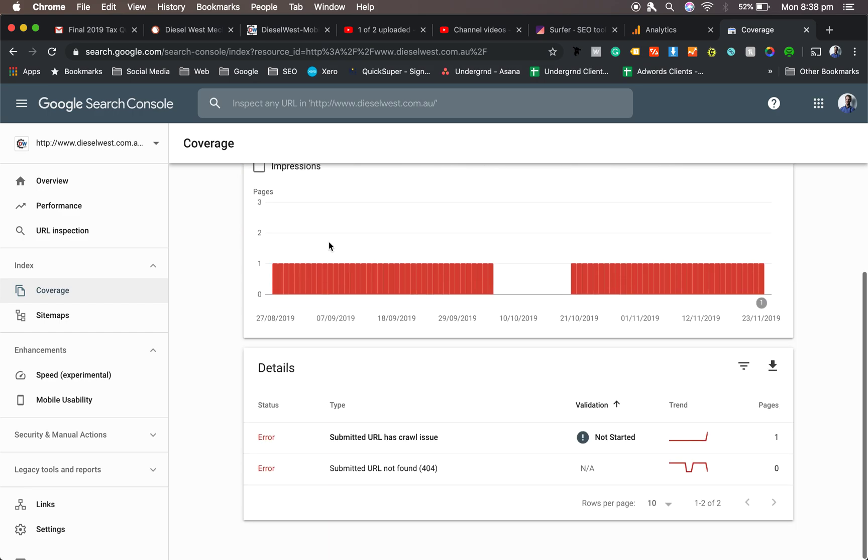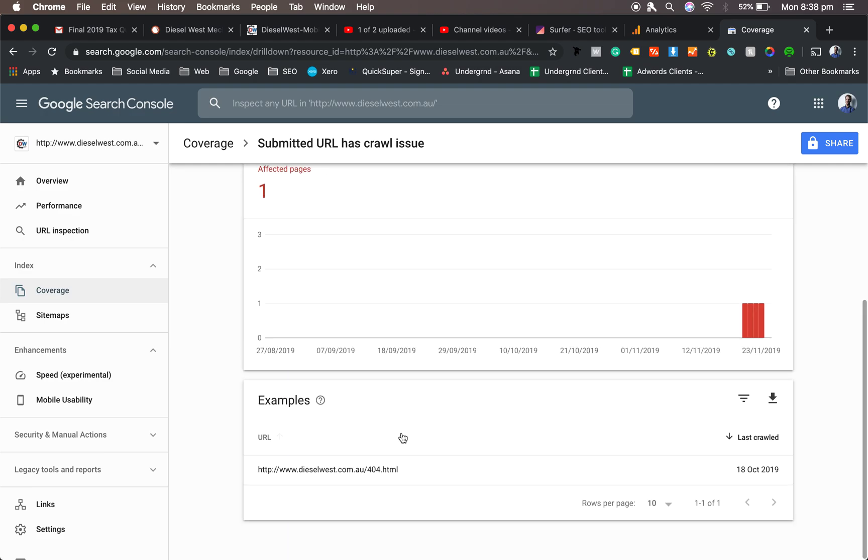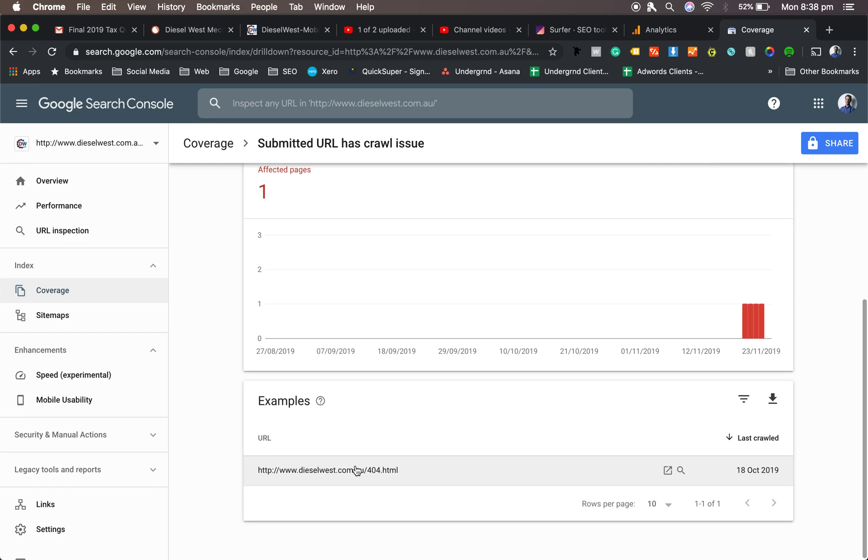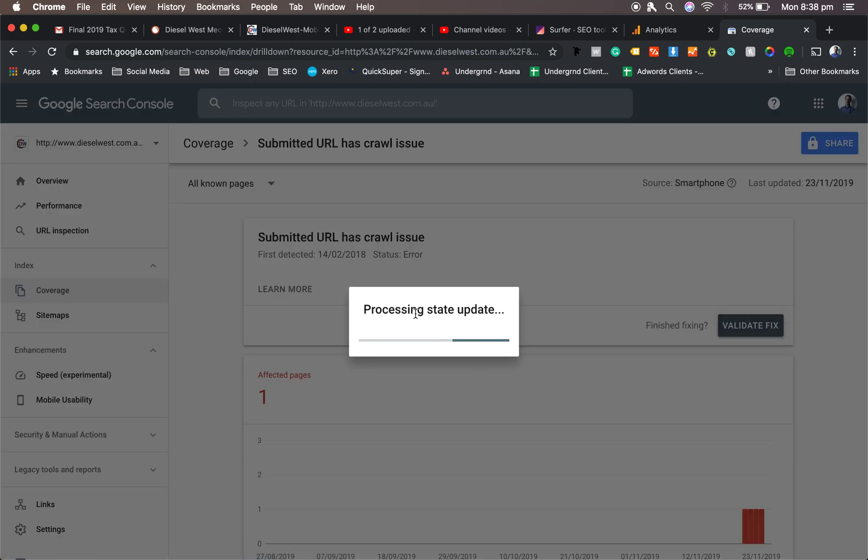Okay, what's this page? I'll go down. It's a submitted URL, it's a crawl issue. Which page is it? Ah, it's the 404 page. Not a big deal, because you don't really want your 404 to be crawlable. And then you just file it out. Fixed. That's fine.